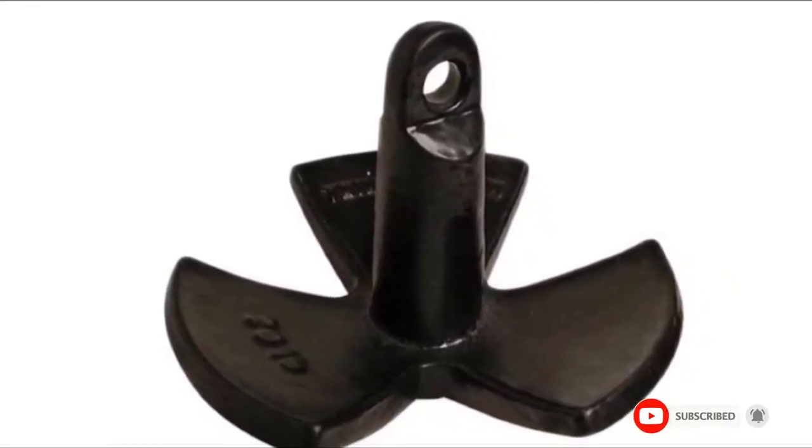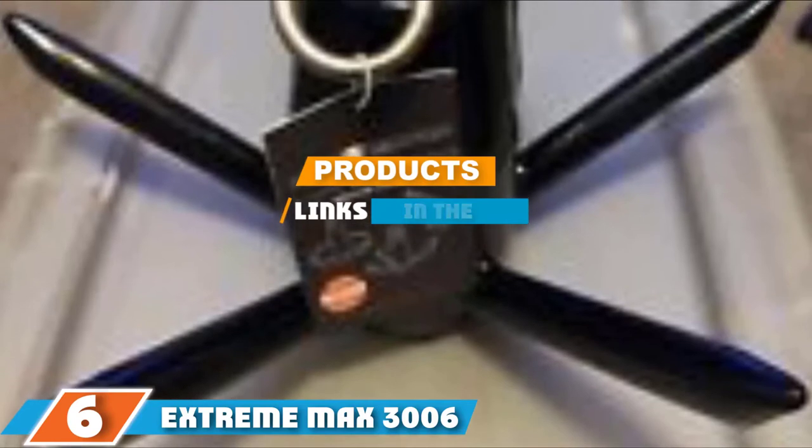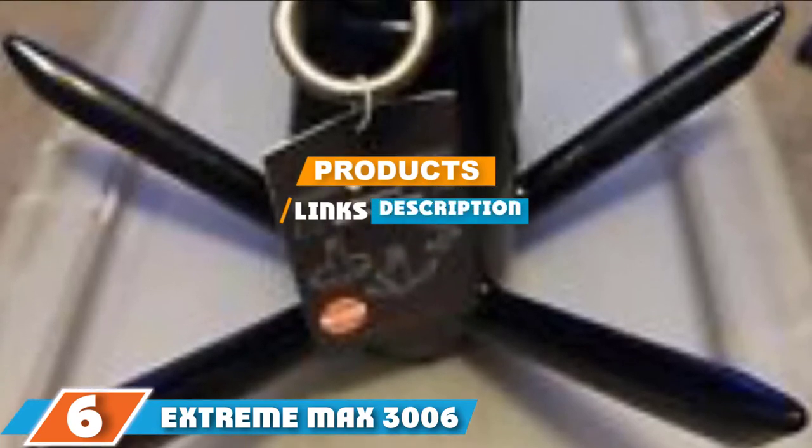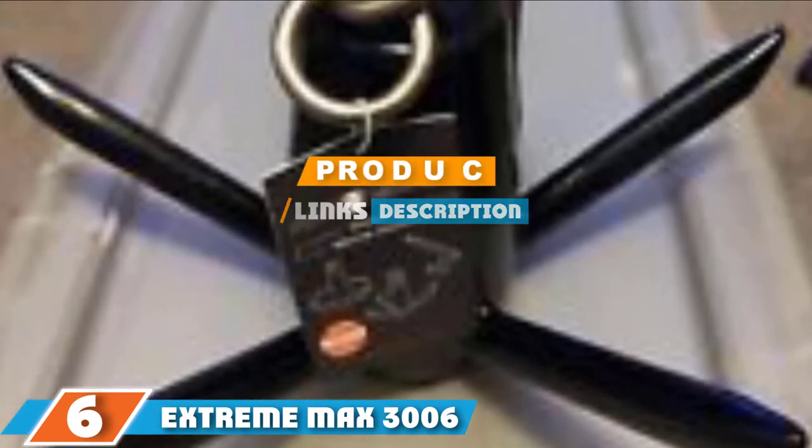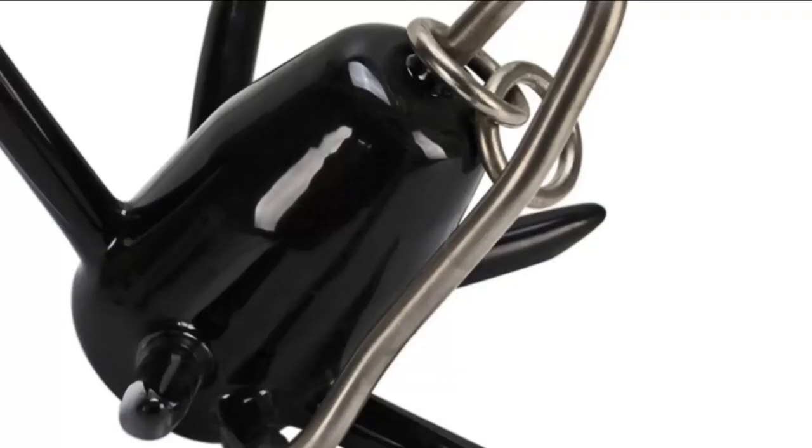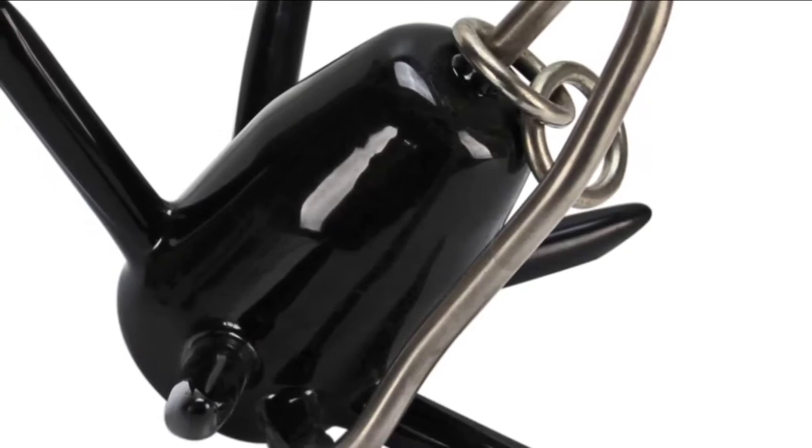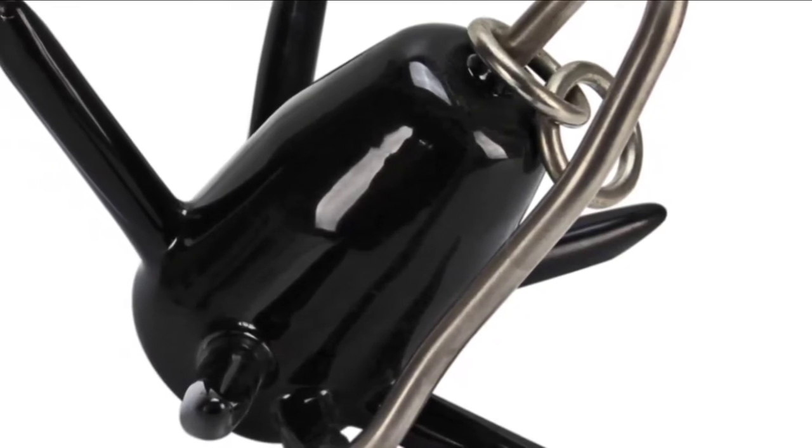Next, at number six, we have Extreme Max 3006-6645 Boat Tector Vinyl Coated Spike Anchor. It is critical to check the boat anchor size chart to ensure getting the right choice for your needs. Luckily, this anchor is available in three sizes so you can get the perfect size suitable for your vessel.